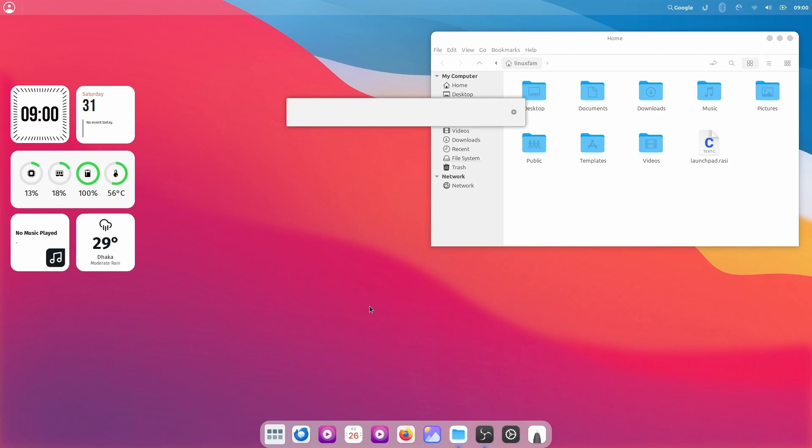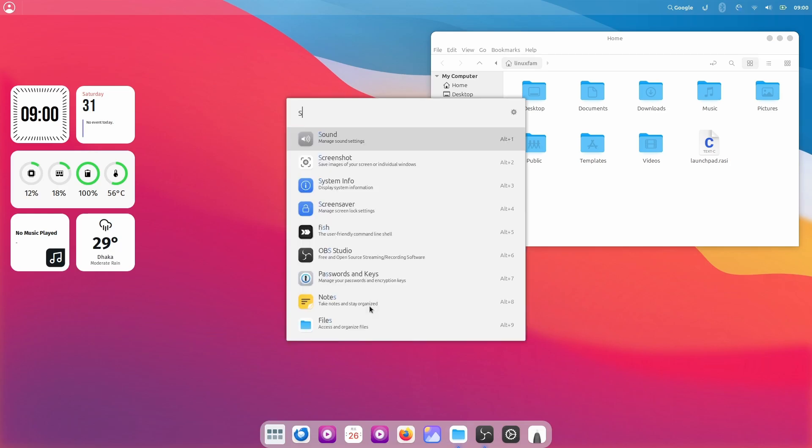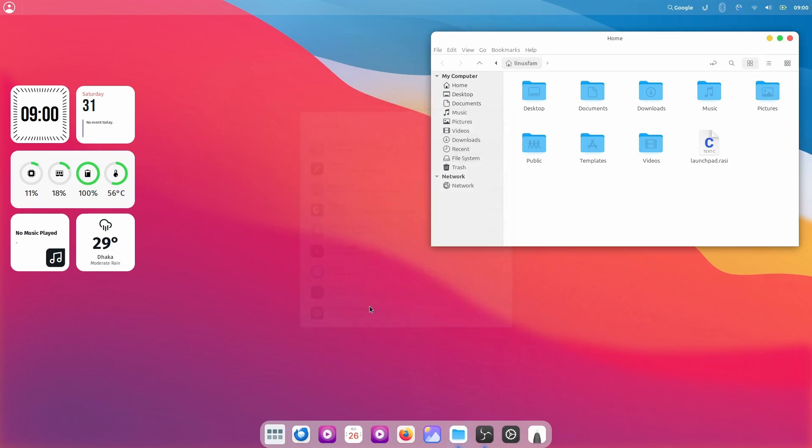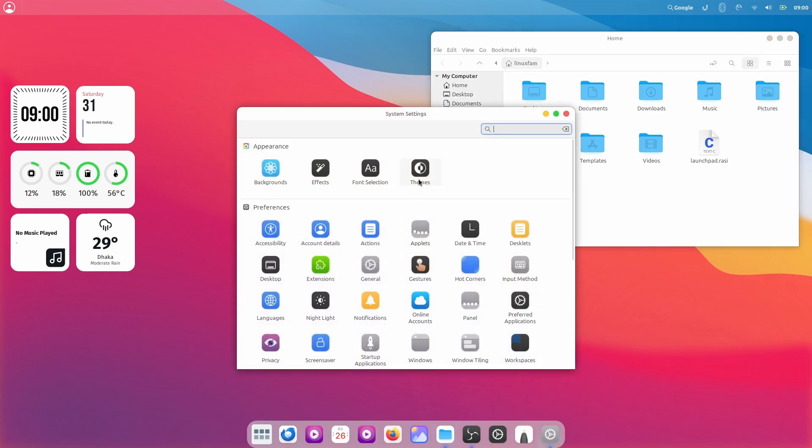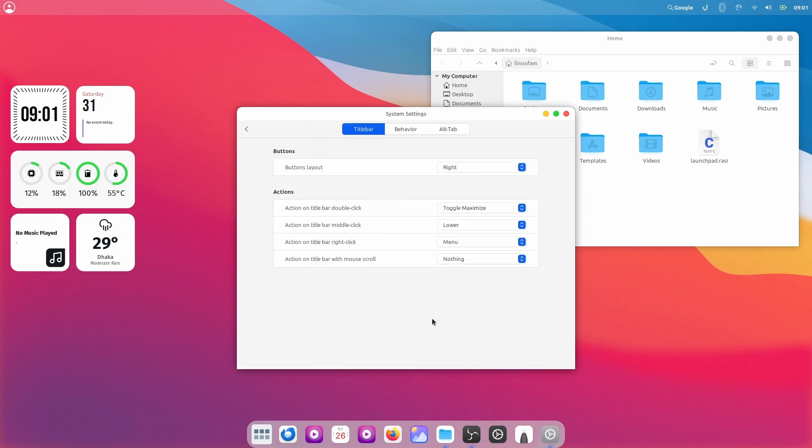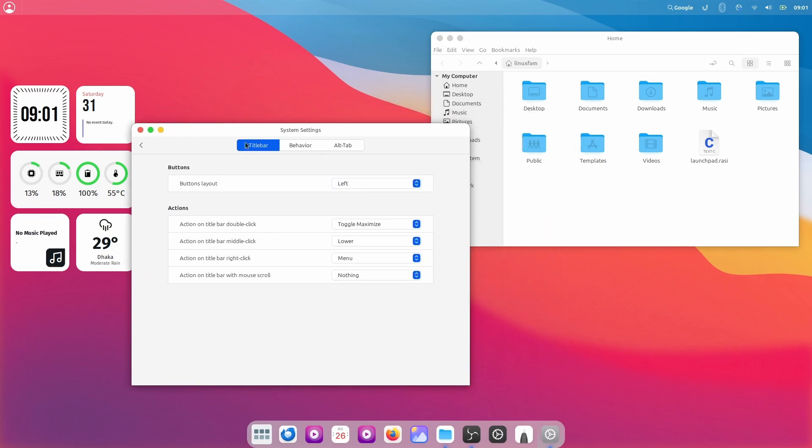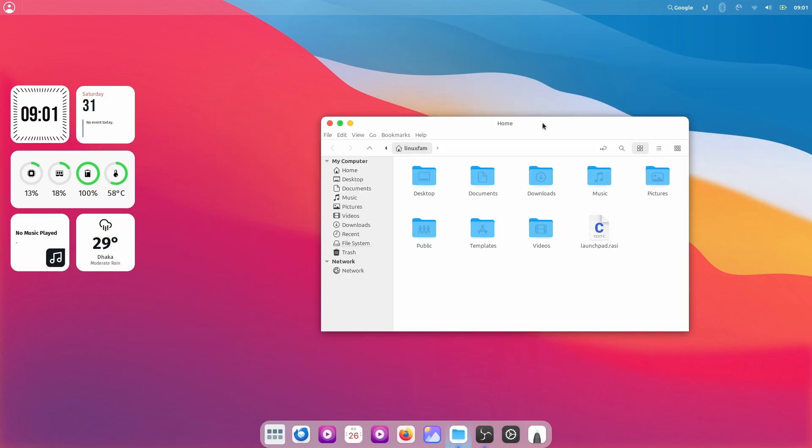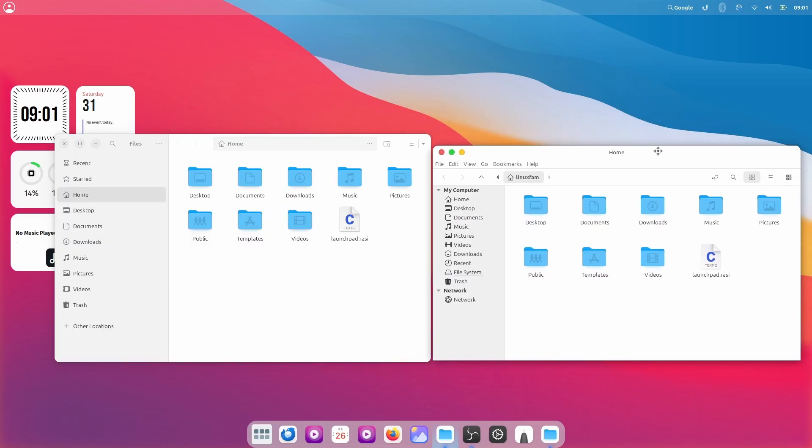One important thing that I have missed is I need to have these buttons on the left side because that is how the macOS does it. So for that, just search for settings, go to system settings and then look for Windows and from here you can select the left buttons layout. And as you can see, it is on the left side now.